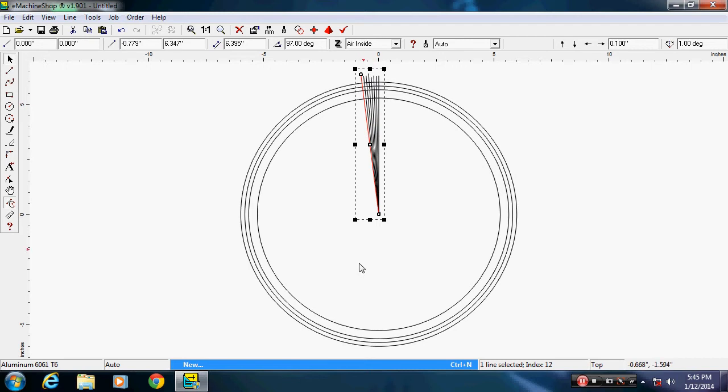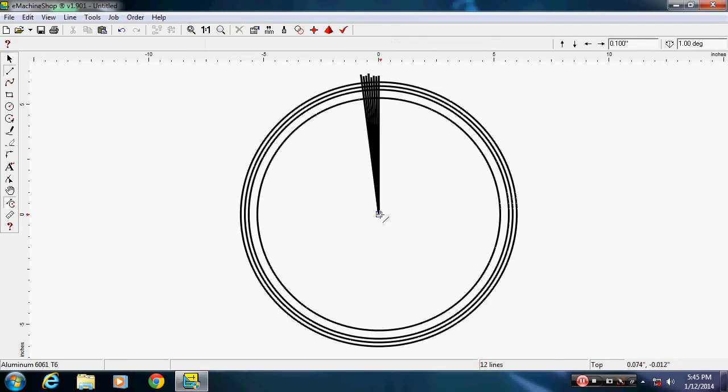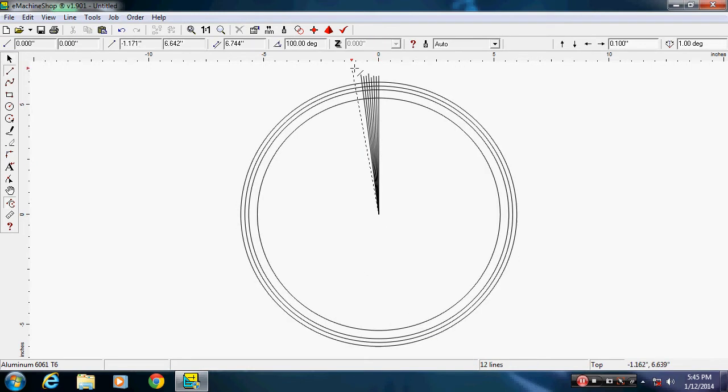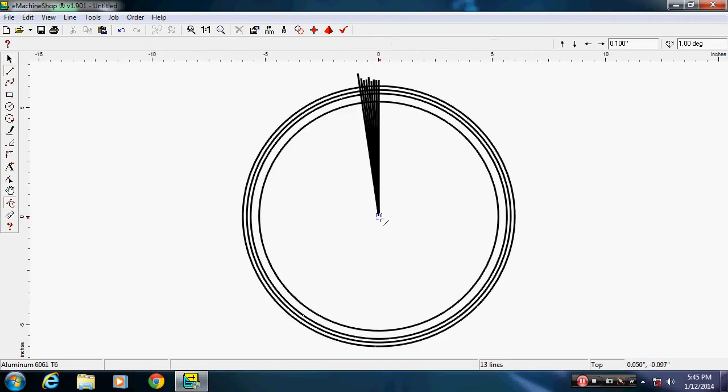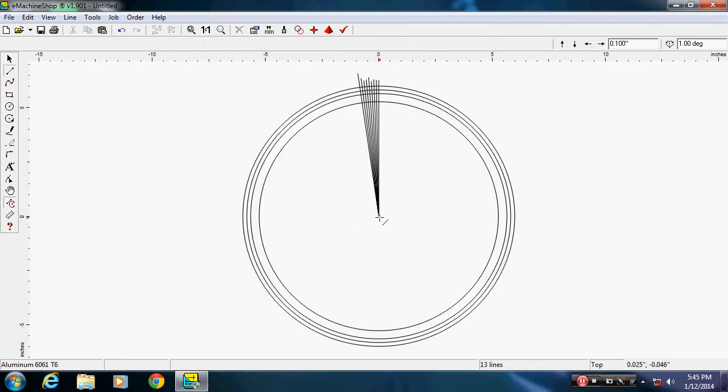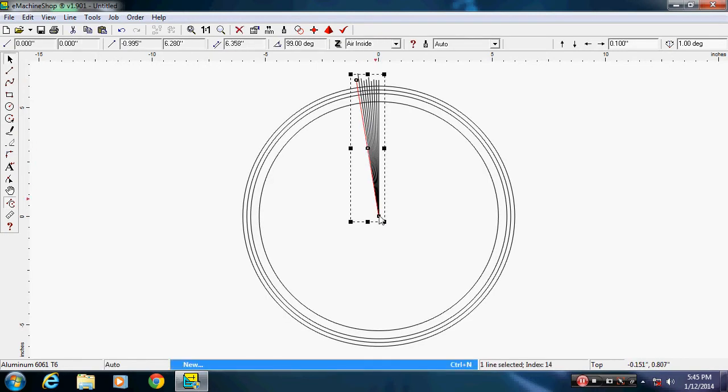I got to make sure I got the right amount of lines. Nine, ten.